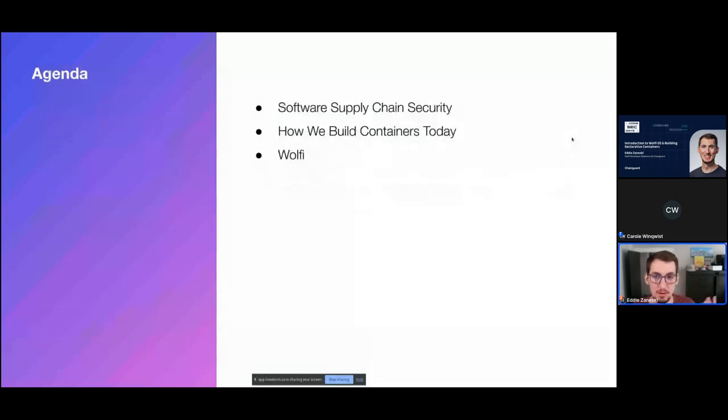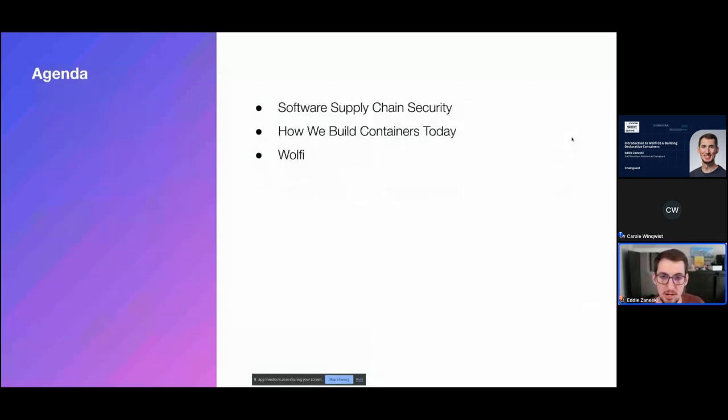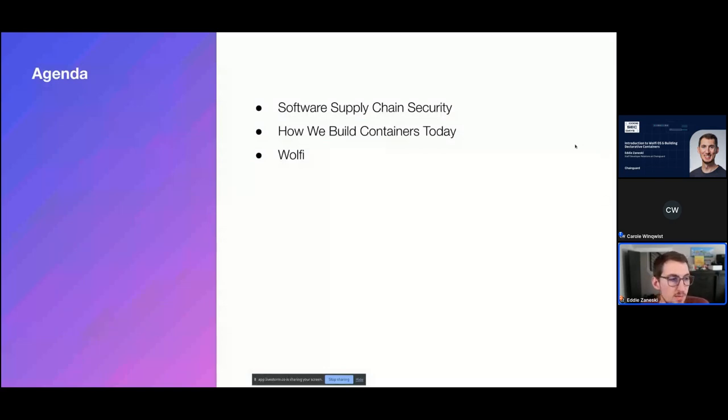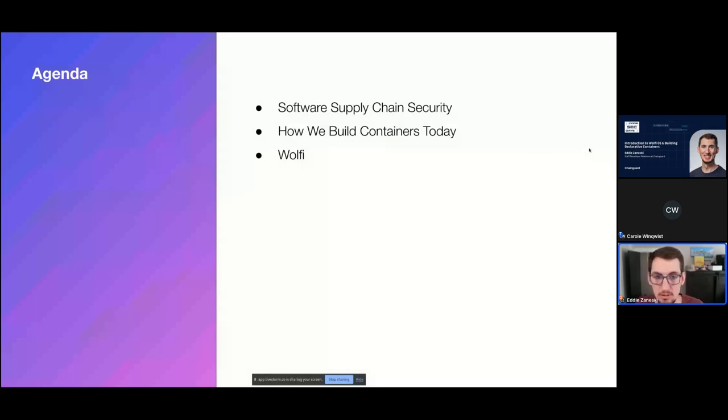Quick agenda for today, we're going to talk about software supply chain security, kind of define it, talk about some scary stuff. And then we'll talk about how we built containers today. And then we'll look at Wolfi and why we built Wolfi. And feel free to drop any questions in the chat as things are going.